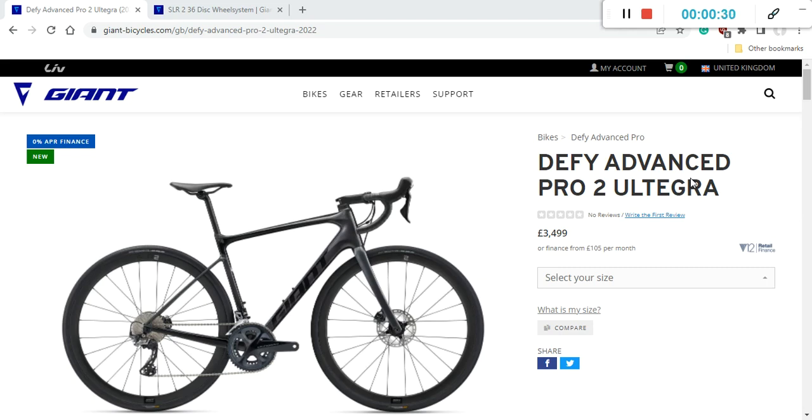We need to kick off with the retail price of this bike which is 3,500 British pounds which definitely is not a cheap price but I still believe it's going to be a very interesting value for money from Giant as they usually do.